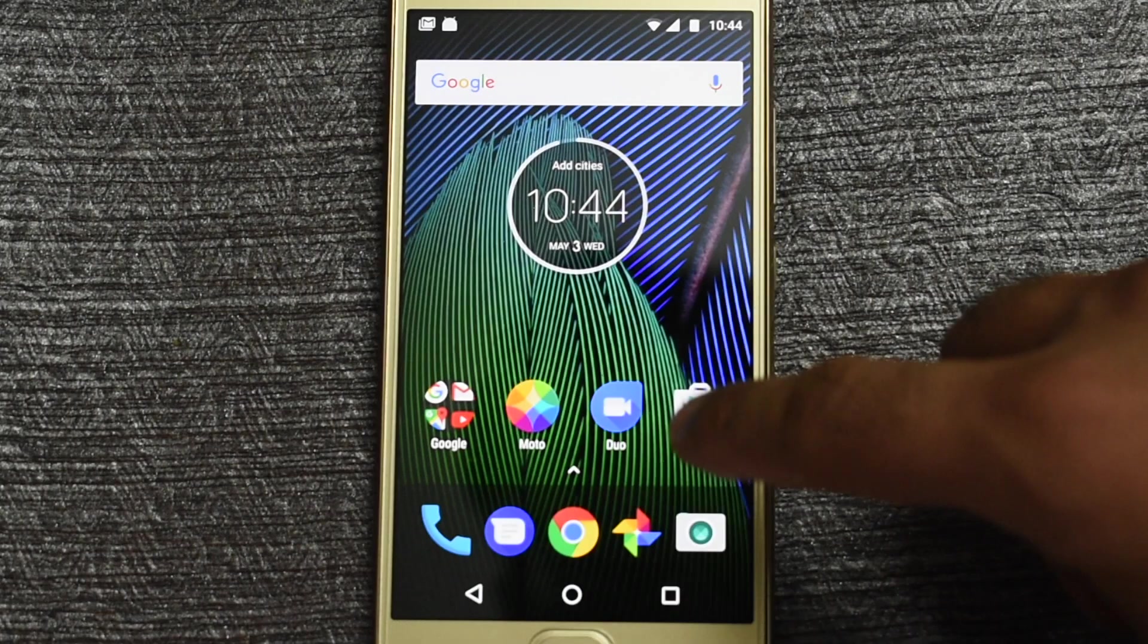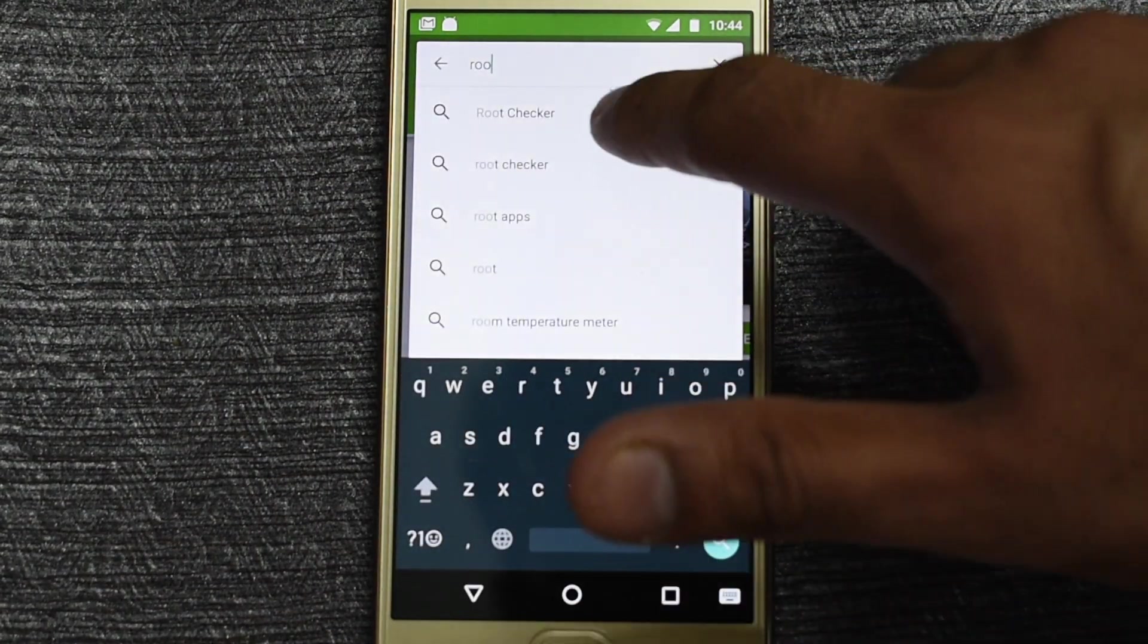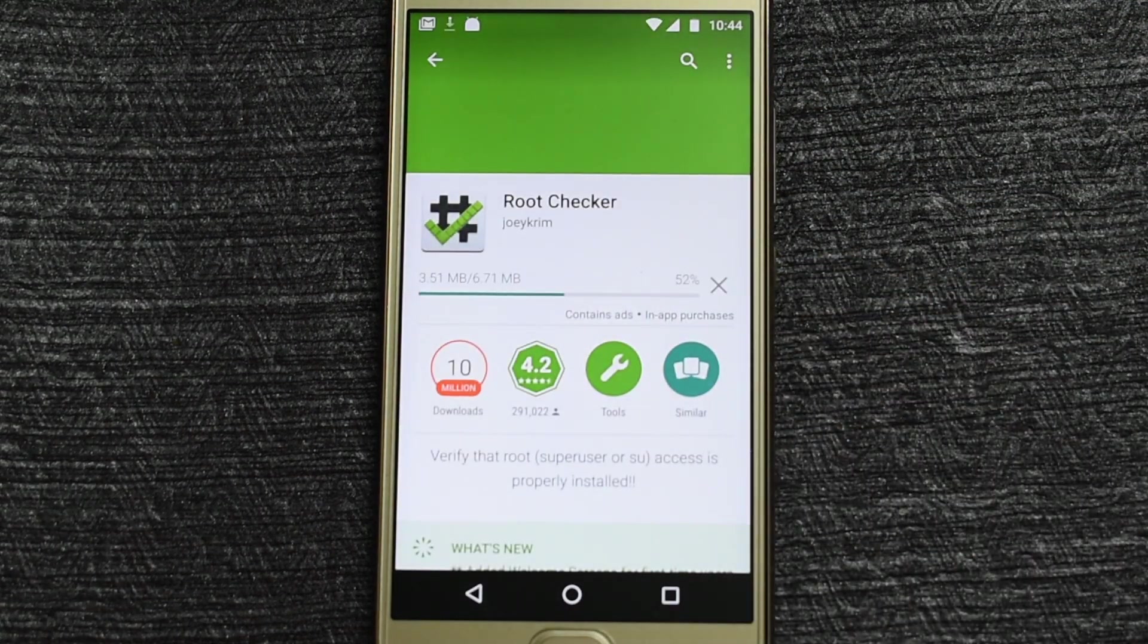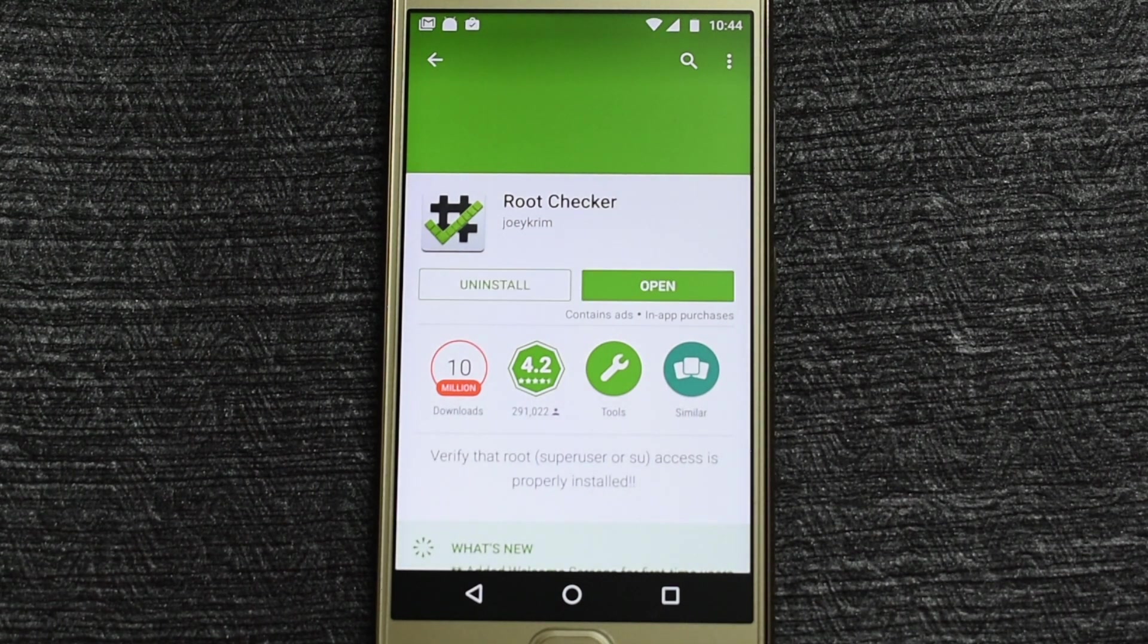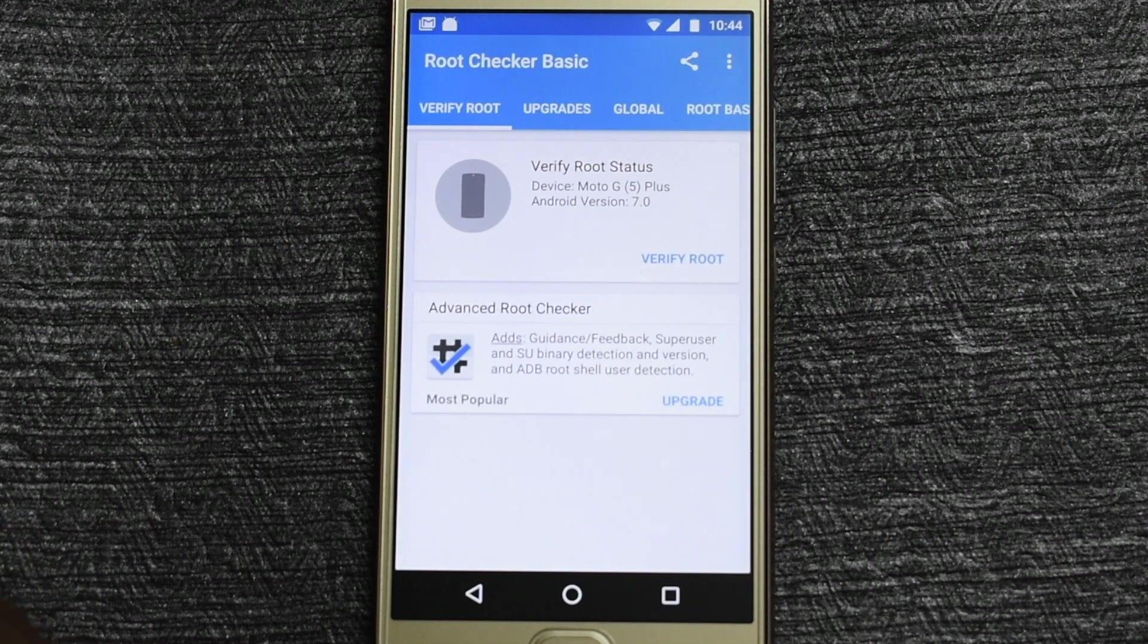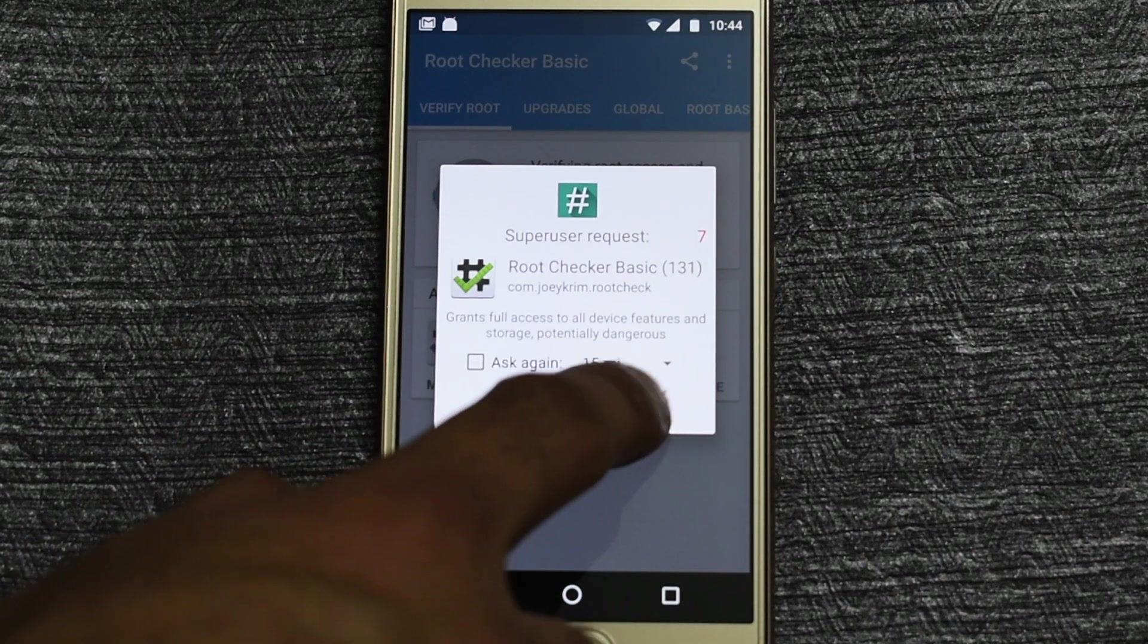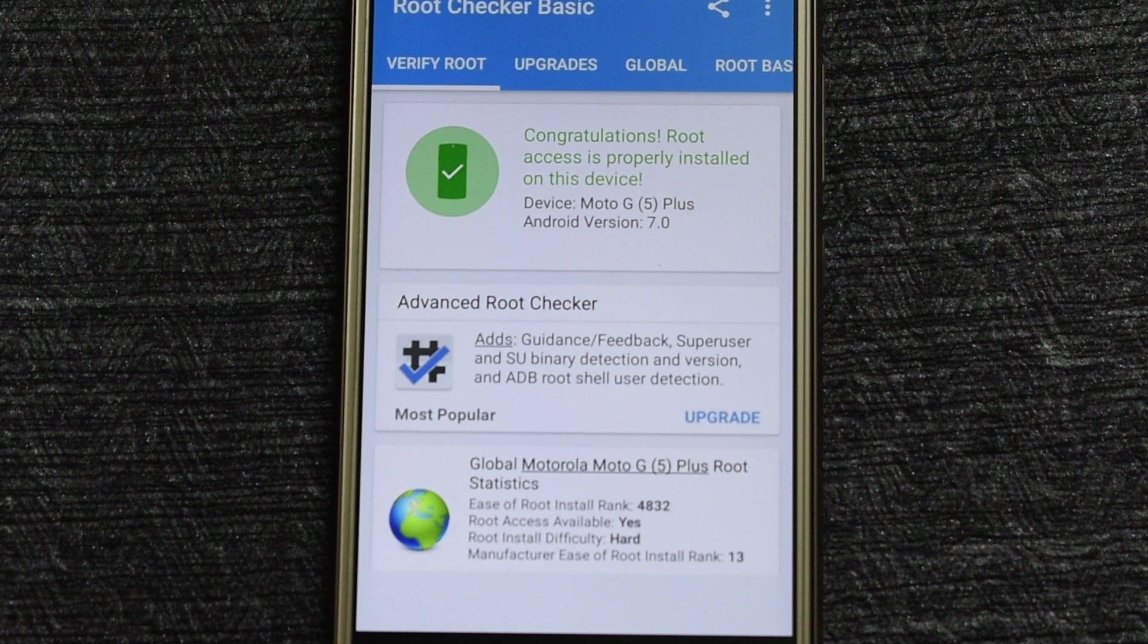To verify that your phone is successfully rooted, you can go to the play store and install the root checker app. Once installed run the app and click on verify root. It will request root access from supersu. Click on grant. So as you can see the root checker app will show a success message. This confirms that our phone is rooted successfully with supersu installed.